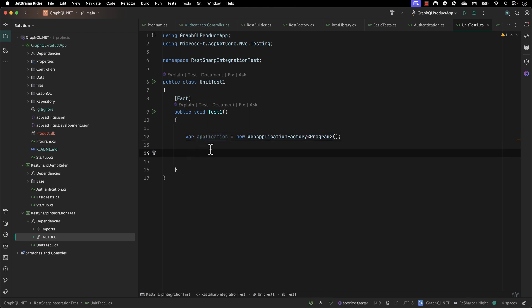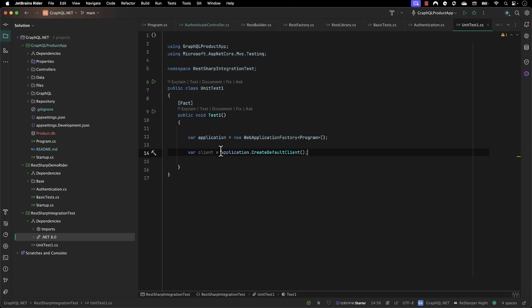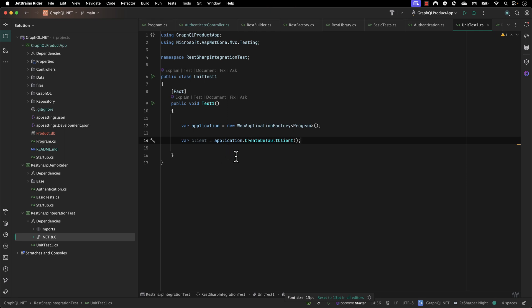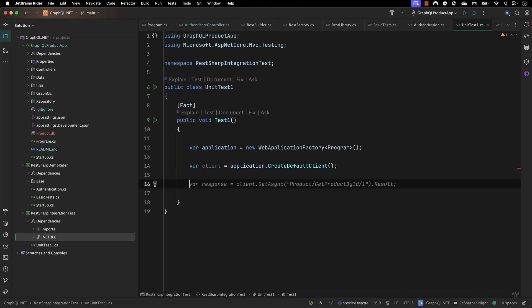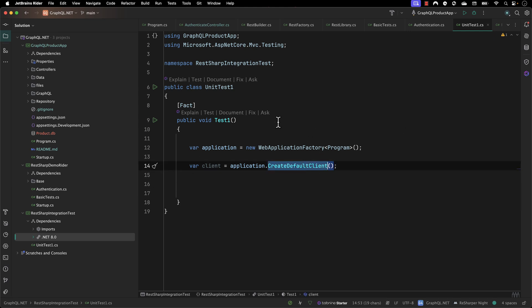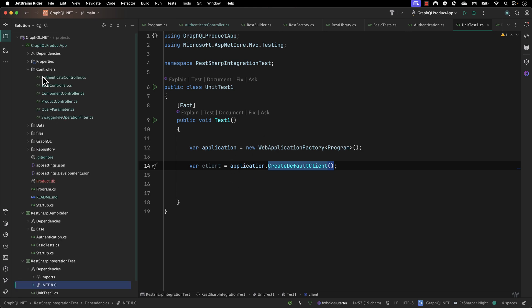Now in order to invoke the client I need to use 'client = application.CreateDefaultClient()', which is going to create the default HTTP client for me. Once I have this I can then perform the operation. All I have to do is call the API of the application by calling its controllers.